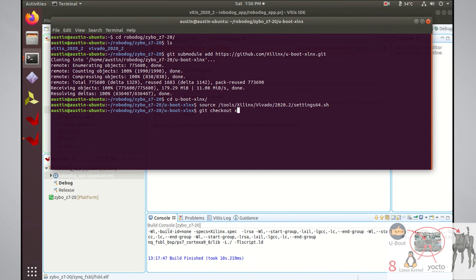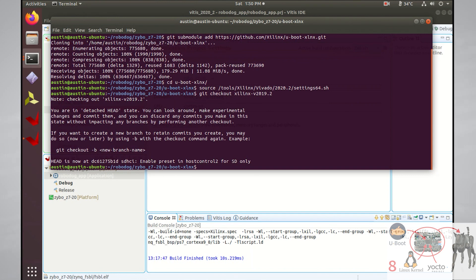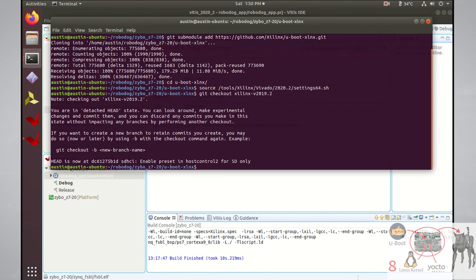Next, you should check out the 2019.2 version of uBoot. For some reason, later versions of uBoot, at least at the time of making this video, don't have the configuration files necessary to build the XiboZ7 target. I've also tested and verified this version of uBoot in the past with the Xibo board, so we'll be using this version going forward.